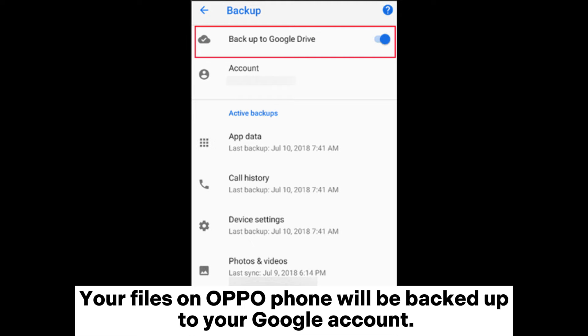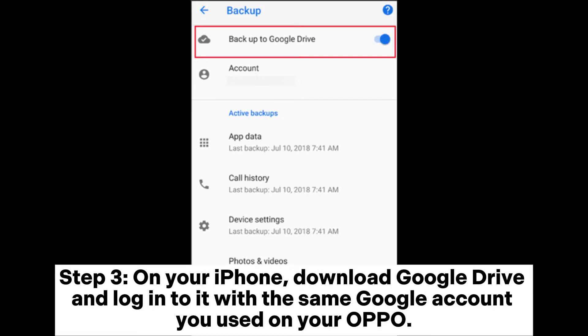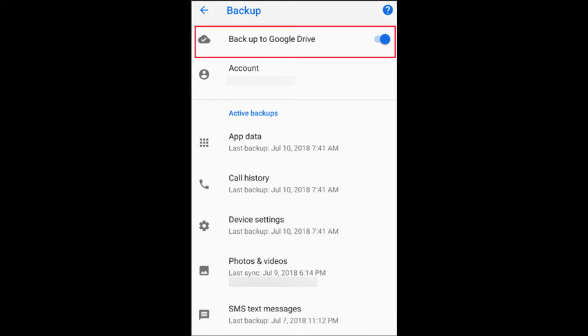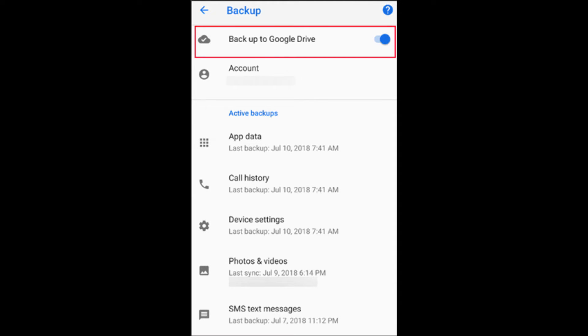Your files on your OPPO phone will be backed up to your Google account. Step 3: On your iPhone, download Google Drive and log into it with the same Google account you used on your OPPO. After the setup, the files will be available on your iPhone.